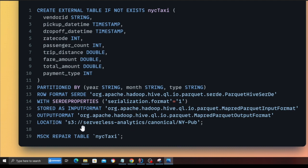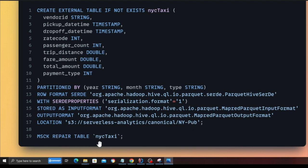We defined the row format, the output format, and the location of the data. In this case, this data is stored in a public S3 bucket called serverless-analytics-canonical-ny-new-york-pub. And then after that, we are going to run a command called msck repair table NYC taxi.